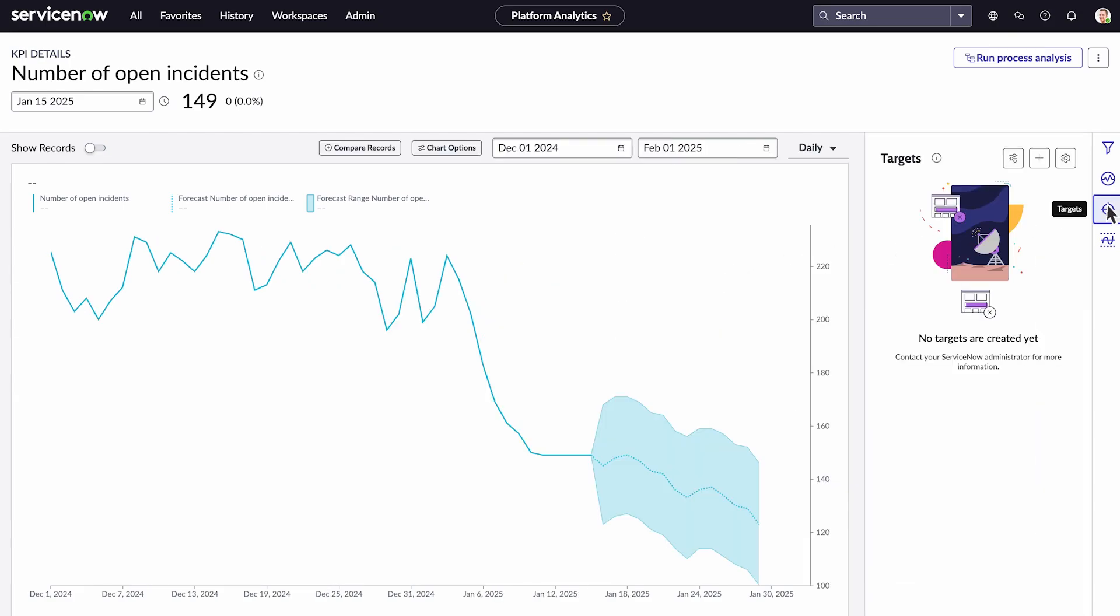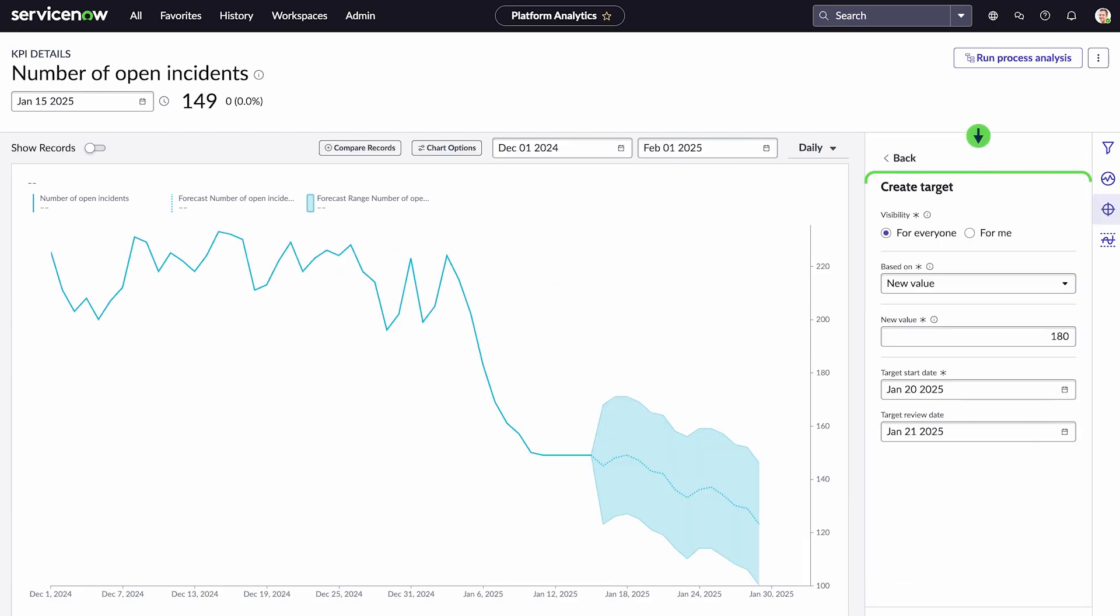Alongside performance measurement, we can set targets to establish the specific goals we aim to achieve.